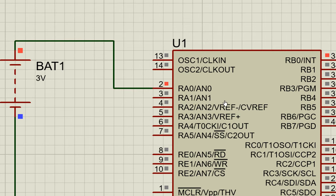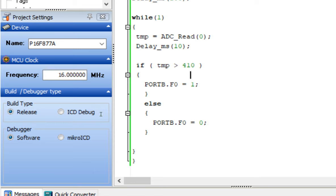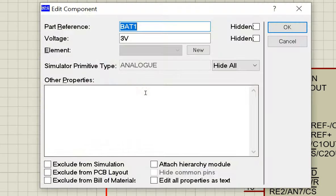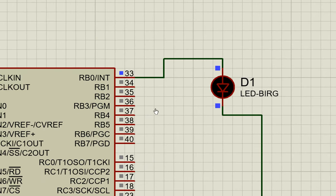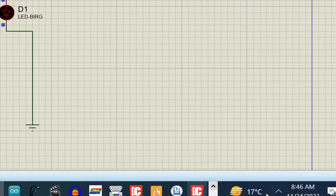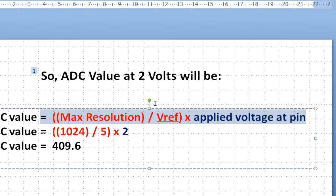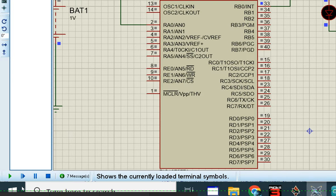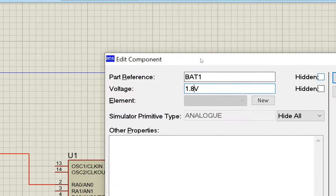ADC_Init initializes all channels; we are only reading from AN0. At 3 volts on AN0, as programmed, the LED turns on when the value exceeds 410. Now I stop the simulation and change the voltage to 1 volt. Running again — the LED stays off, confirming that 1 volt gives an ADC value below 410. Then testing at 1.8 volts — the LED again stays off.